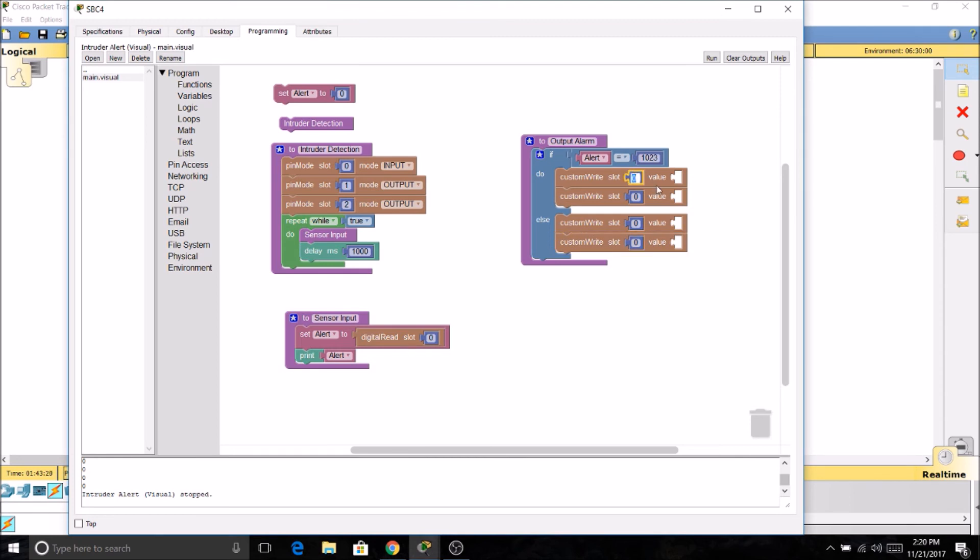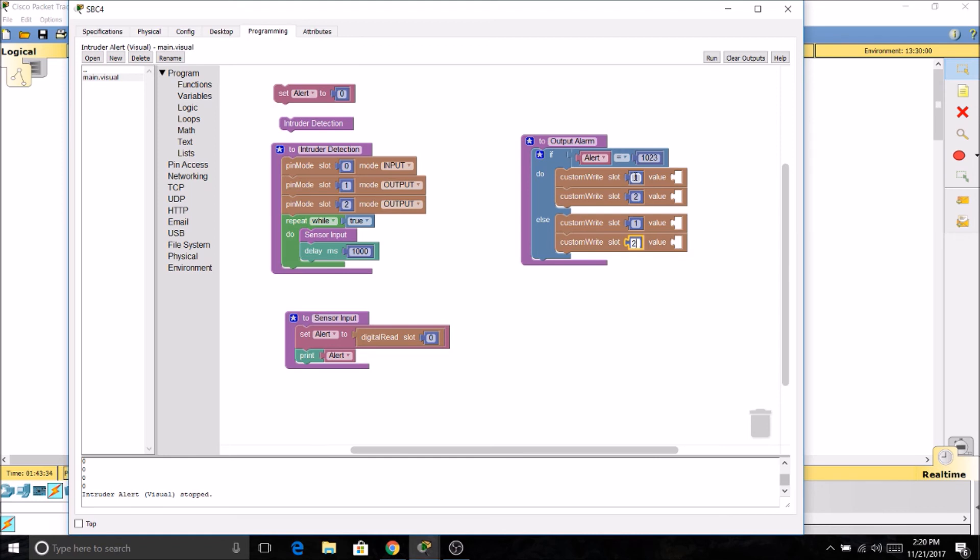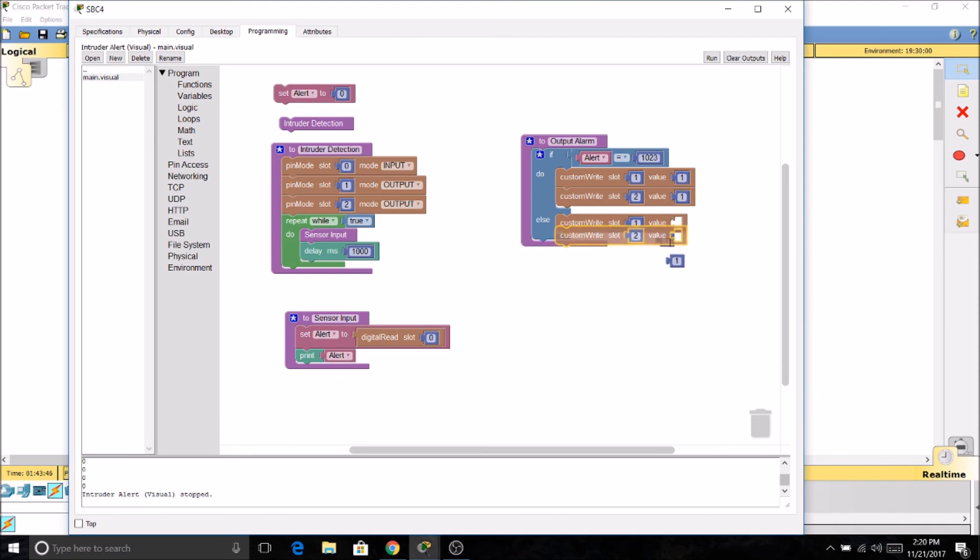And we'll need four of these since we have two devices and two outcomes. So our first device will be slot one, which is going to be our siren. Our second device is going to be slot two, which is going to be our light. And we're going to repeat this. And we're going to need some more of these boxes for our other blank spots here.